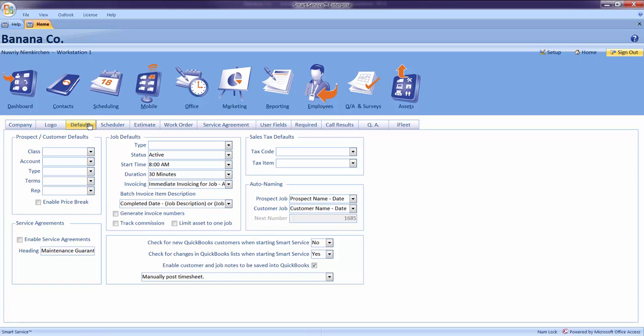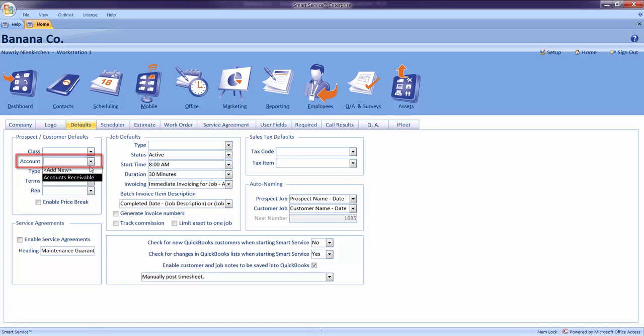Also, the information we specify in here will be helpful only if it applies to most of our customers and jobs. Before continuing, please consult your QuickBooks accountant. For example, I may want to specify an account for all of my customers and jobs to be tagged with. I'll click an account and choose accounts receivable. If you do have more than one account listed in this drop down, please consult your QuickBooks accountant before continuing.